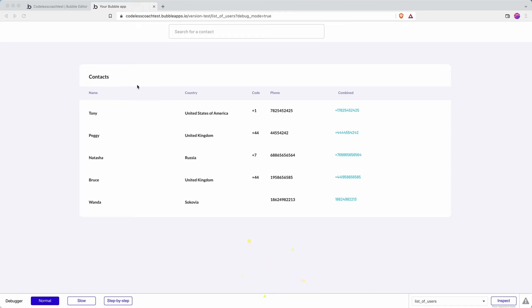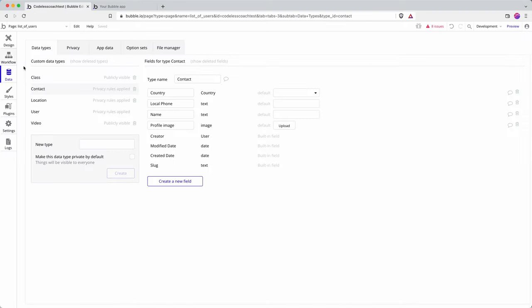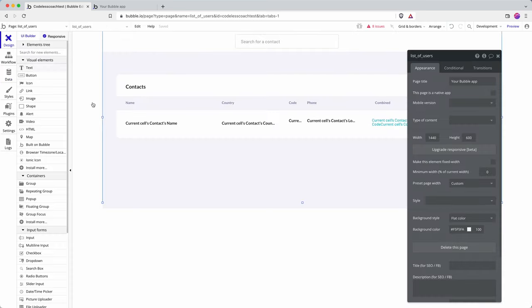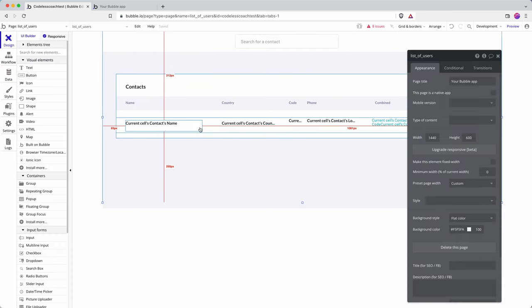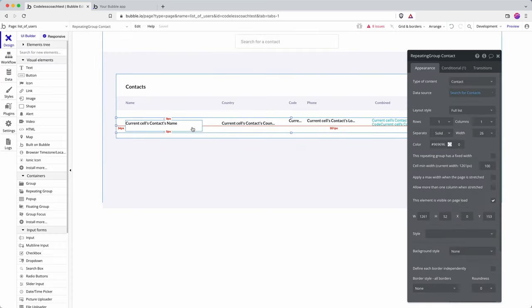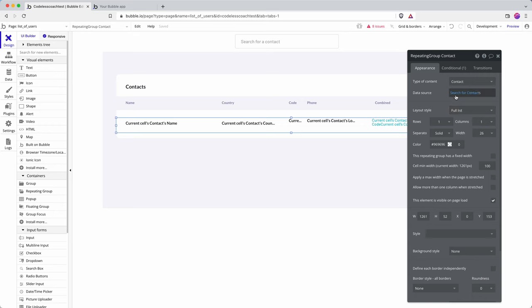Here we have my table and I'll just show you how my data is set up. We have a data type of contact and it's all laid out in a repeating group that searches contacts.